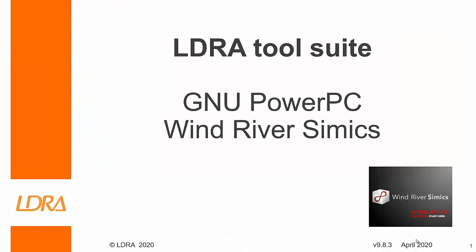Hello. This video is going to show how we can use the Eldray tool suite with the GNU compiler for a PowerPC target and running all this on the Wind River SIMIX.